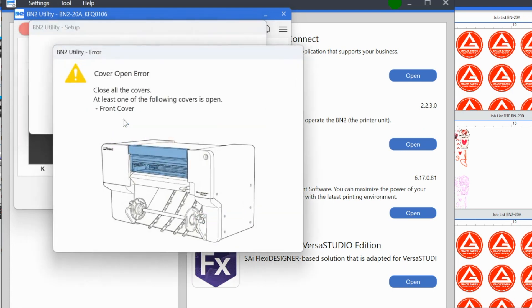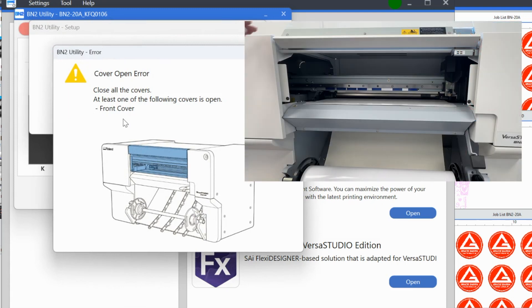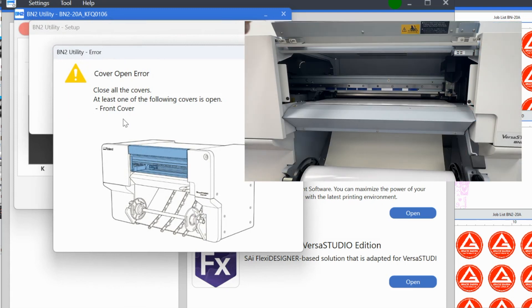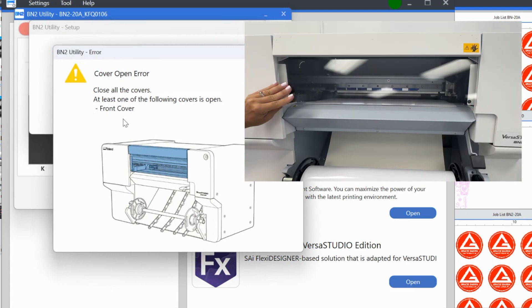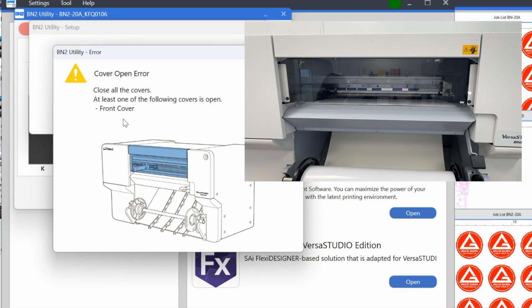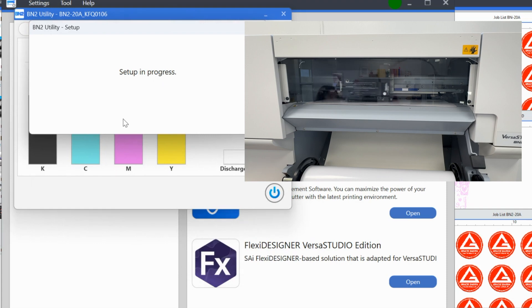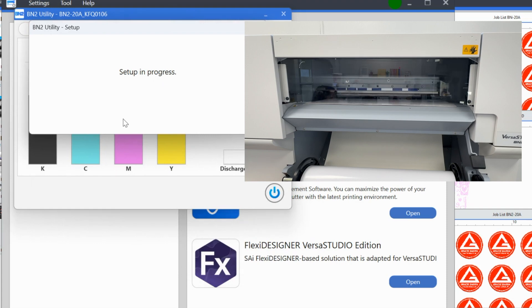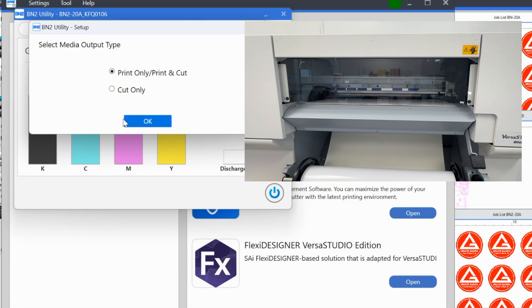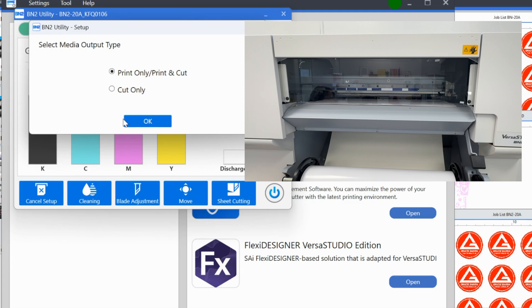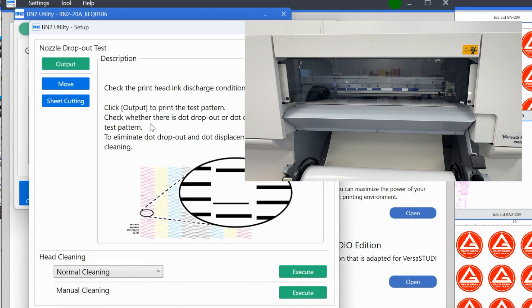Now you can hear that vacuum and it's telling me that I have the front cover open, which I do. So this is really good because it tells you everything you need to do. So all I'm going to do is I'm going to close this lever and it's going to sense that. And now you can see that in the utility, it is telling me that the setup is in progress. You see the printhead moving back and forth. It is finding the width of the material. It's asking me what I am going to do with this type of material. So this is a printable material. I'm going to select that. I want to print only or print and cut and click okay.